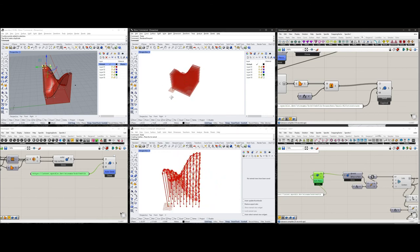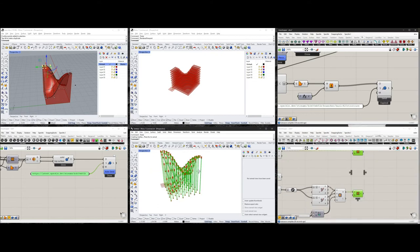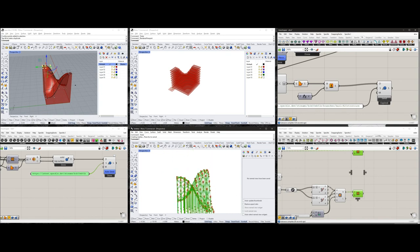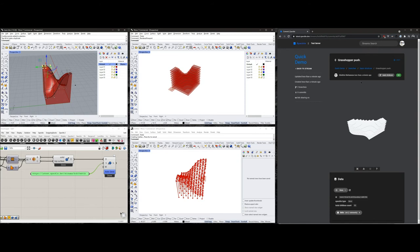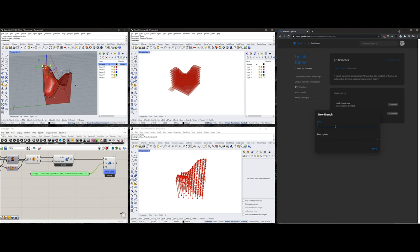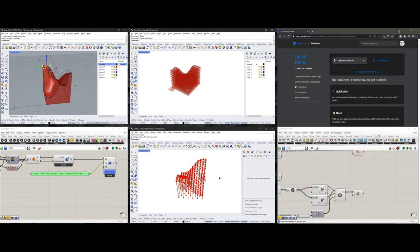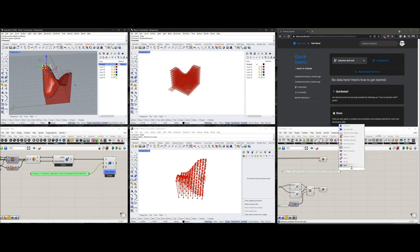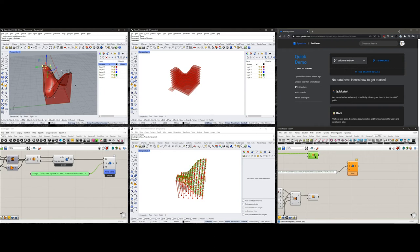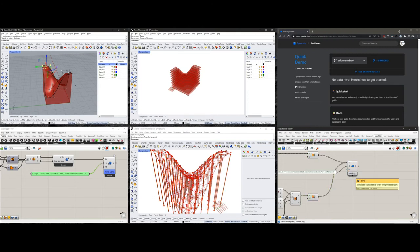I've generated a bunch of cells, scaled them down, lofted them, and created some basic columns to support this structure. Now I'm going to send these to a new branch. I'll go back to the online UI, go to Branches, create a new branch called 'columns and roof,' copy-paste the URL, go back to this Rhino file, paste the URL into a text panel, and hit Send. I want to send both the columns and the roof lines — you can just plug them in like this without needing to structure the data.